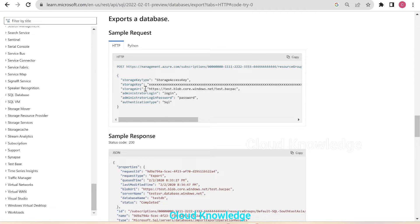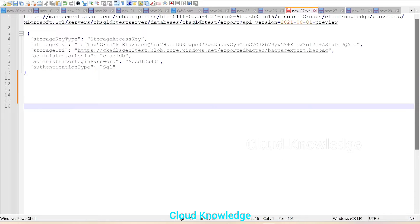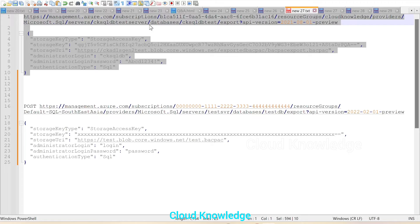This sample request we are going to use in this video in the Postman tool. We'll copy this sample request and go to the notepad to paste it. I have already copied this request and configured the details here. The request starts with management.azure.com/subscriptions, followed by the subscription ID, which you can take from your subscription-related details for the resources.